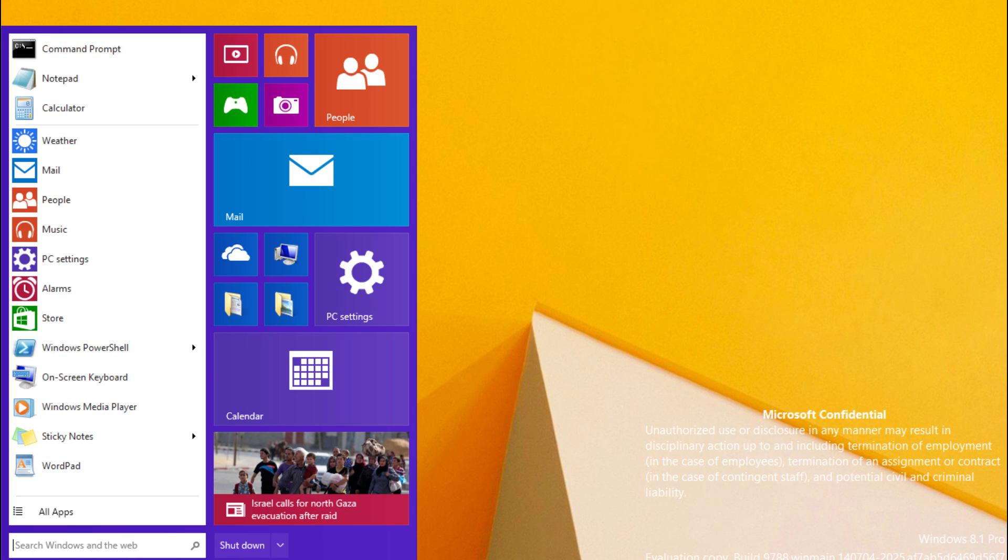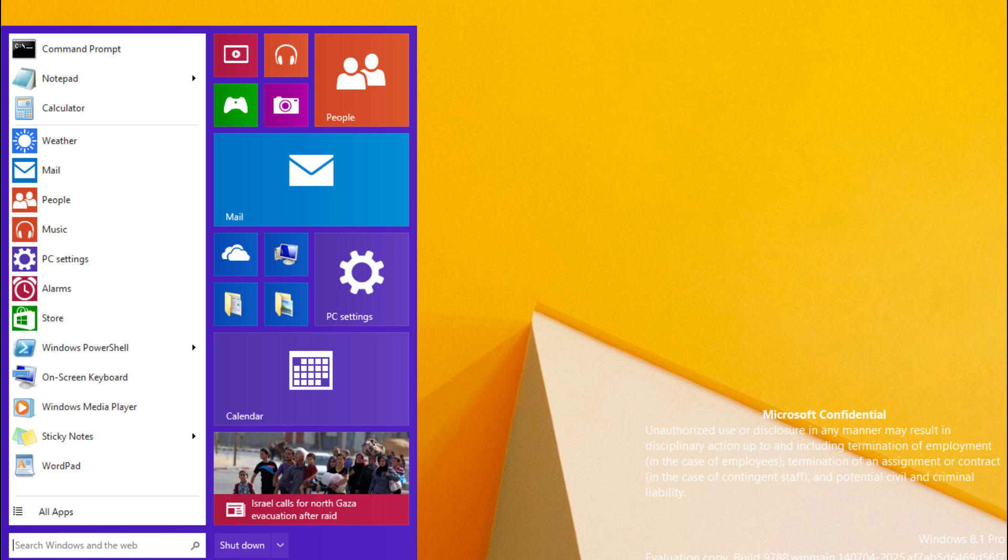I know a lot of people doubted me when I said that the start menu would be returning for Windows 9 project threshold. People said no, no, Microsoft has said it's coming to Windows 8.1.2 or whatever stupid update name they've come up with.